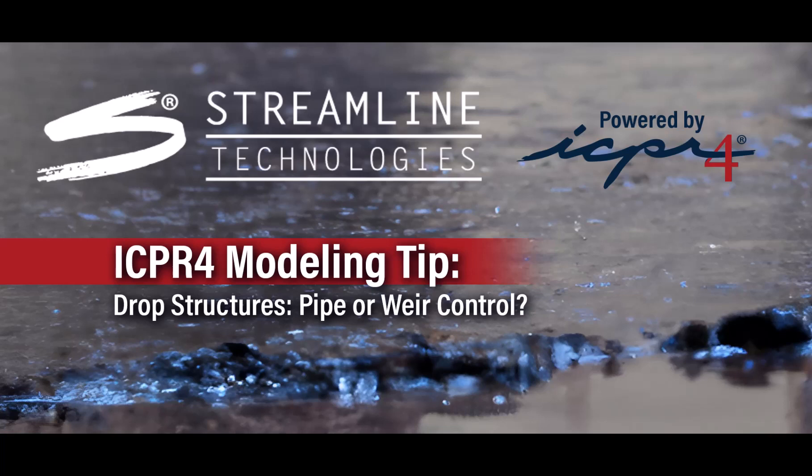In this video, let's modify a drop structure design and check results to see if it's in pipe control or weir control.